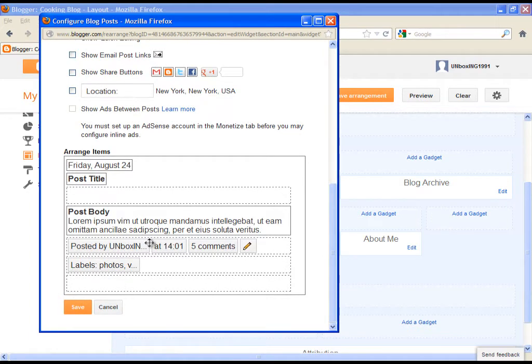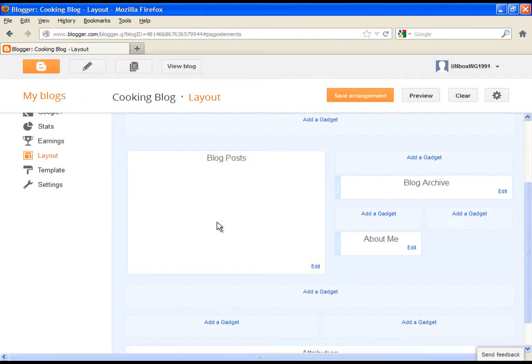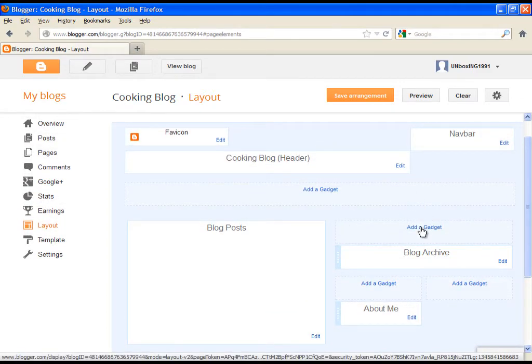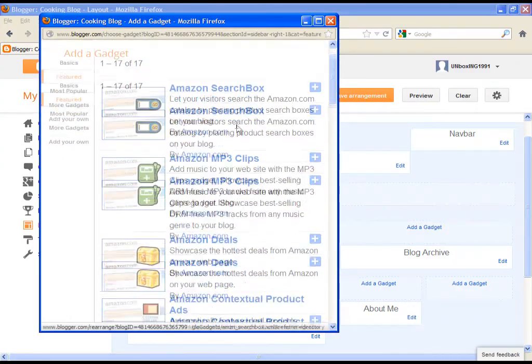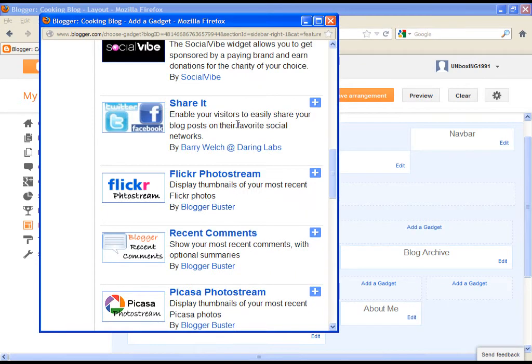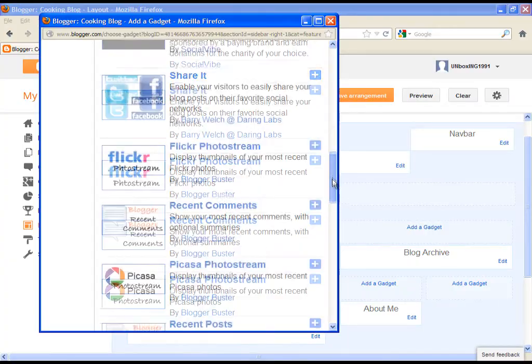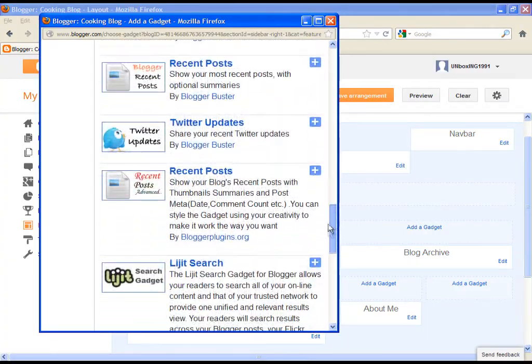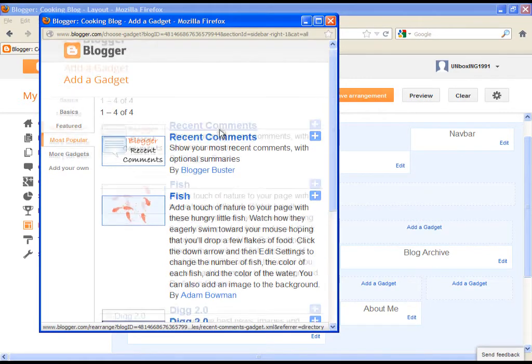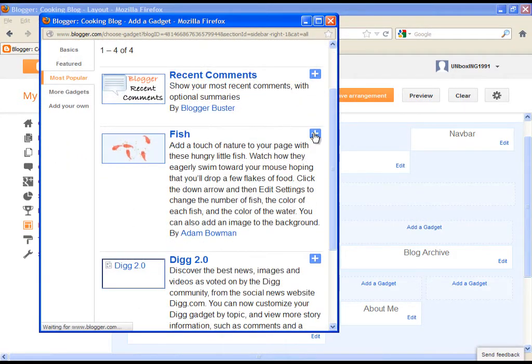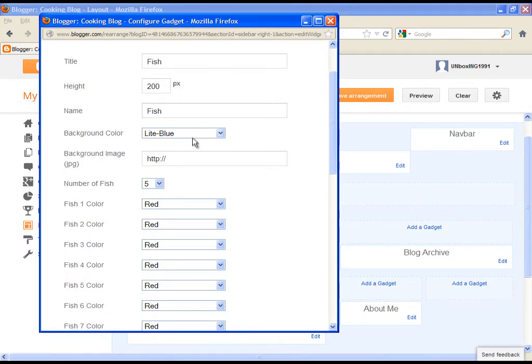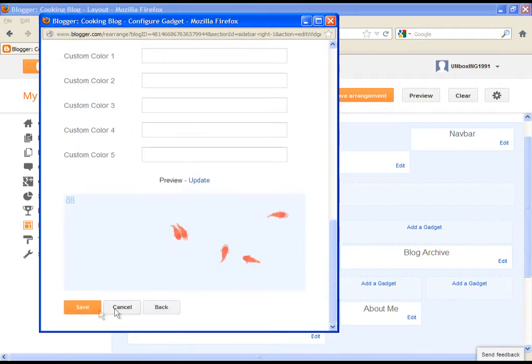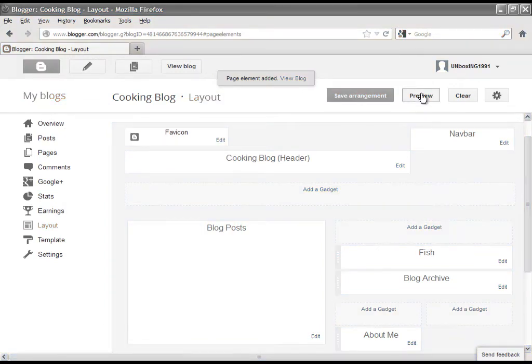When you finish with editing, just go and save it. Now let's go and add one gadget. Choose which one you want to add and simply click on the plus button. Then the options will open and you can simply adjust them. They are easy to understand and manipulate. At the end, always save the work, and then you can view the changes with clicking on preview.